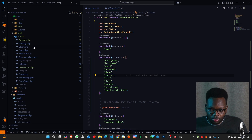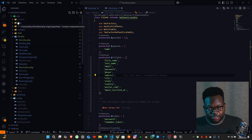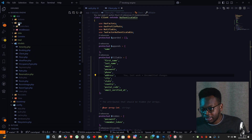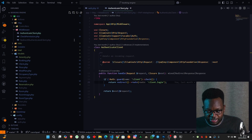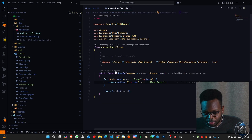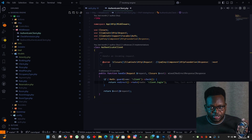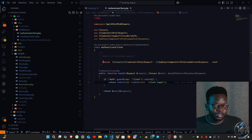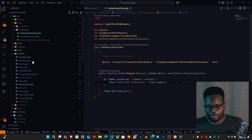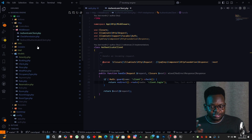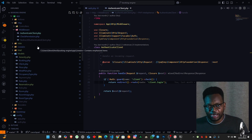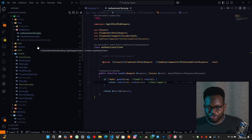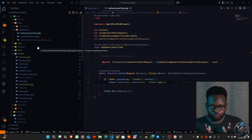The next thing is to create the middleware. Middlewares are usually created through PHP Artisan make:middleware. I've created two middlewares — one that checks if the client is authenticated, and the other one that checks if the client is not. There's a reason for both.